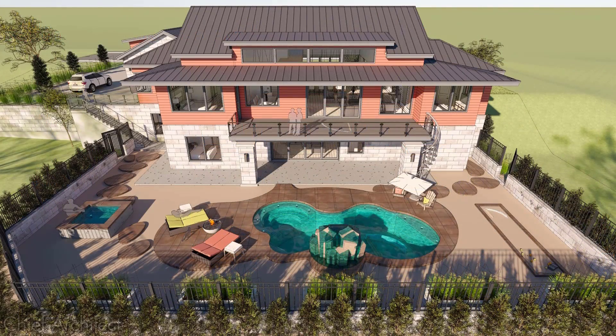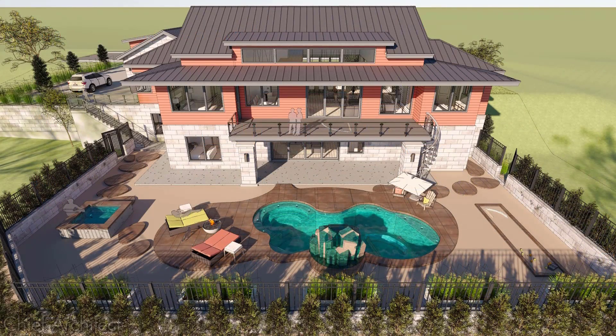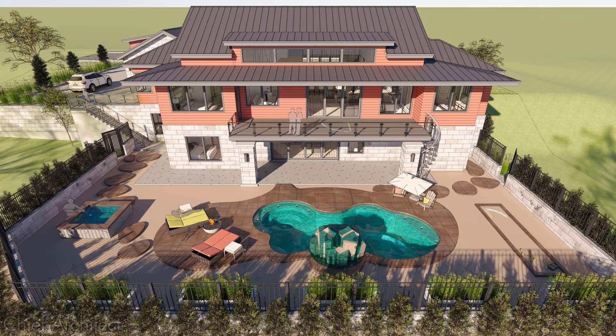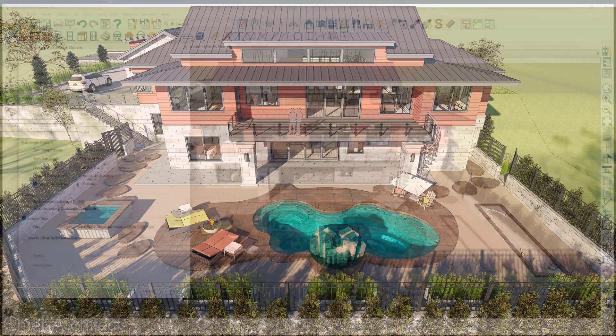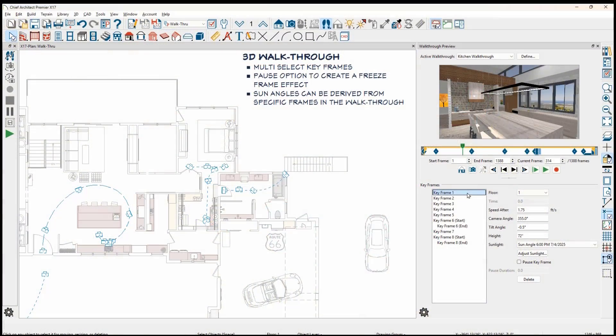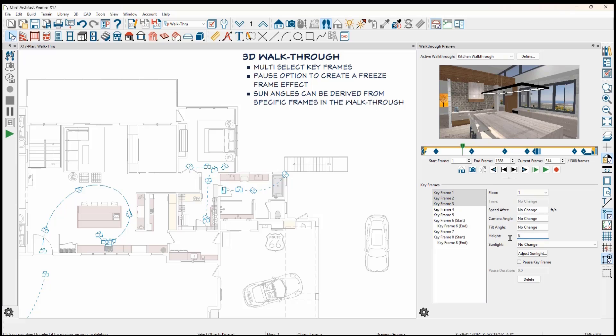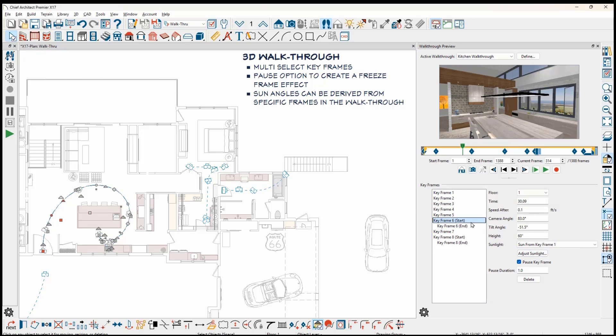With the new camera setting for water animation, these stationary walkthroughs can include the added sense of movement. Walkthrough keyframes can be multi-selected to make editing easier for similar changes. Keyframes also have a pause direction to create a freeze frame effect for your virtual tours. Finally, sun angles can be derived from a specific frame in the walkthrough. You can use that new sun angle for renderings or walkthroughs.